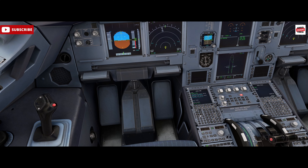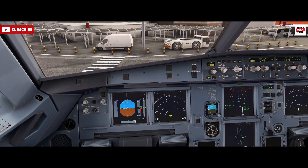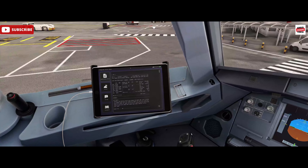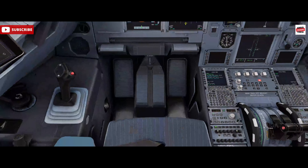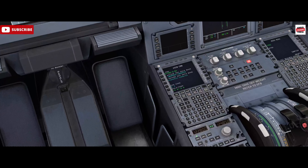Essentially the MCDU builds up the lateral and vertical profile for our flight and what the aircraft will follow. Here in London Luton in the Phoenix A320, we've got a flight imported through SimBrief from London Luton to Larnaca in Cyprus, and we're going to get that set up now in the box.